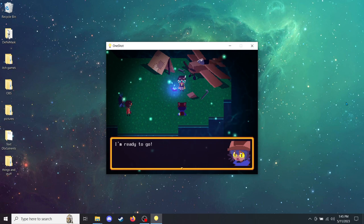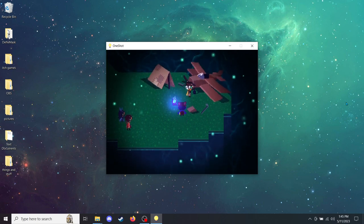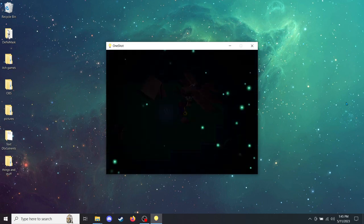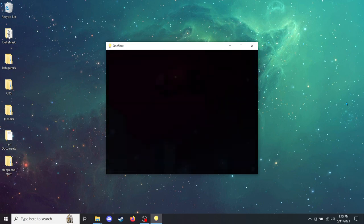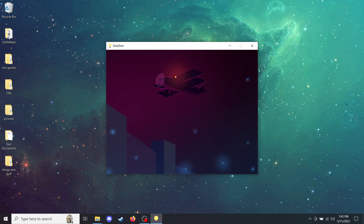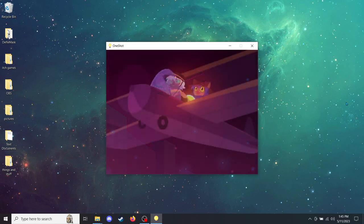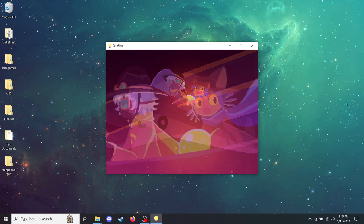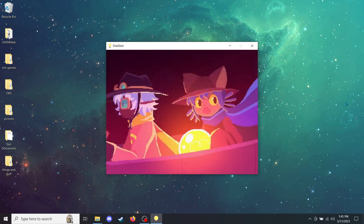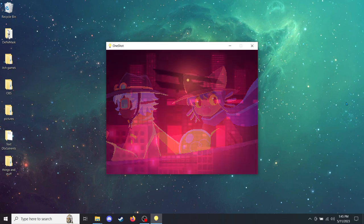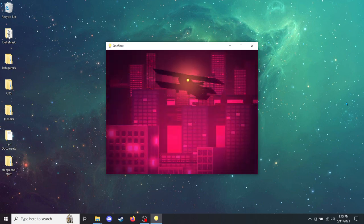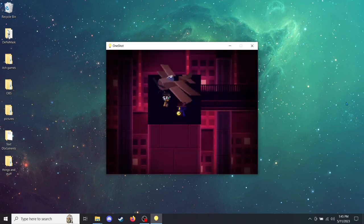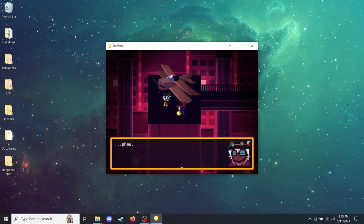I'm ready to go! Alright. Phew! Made it!